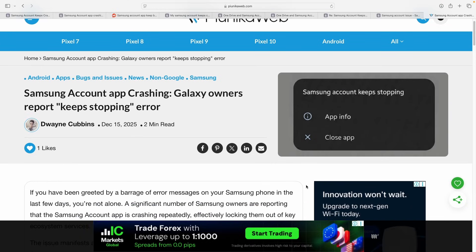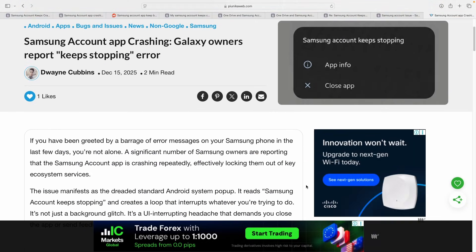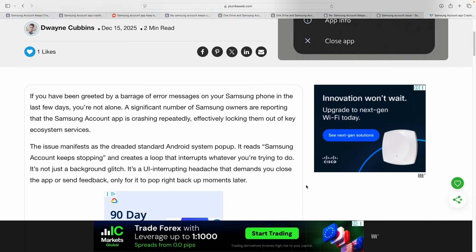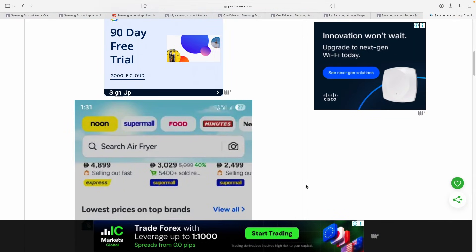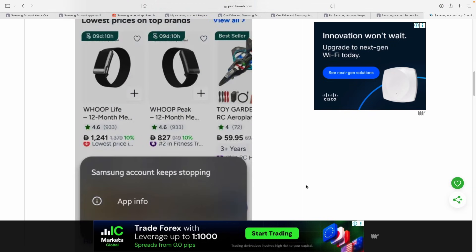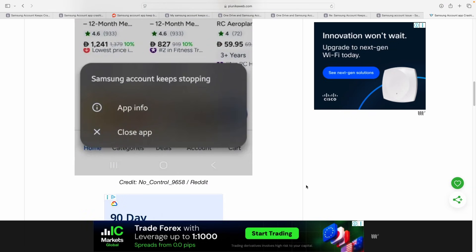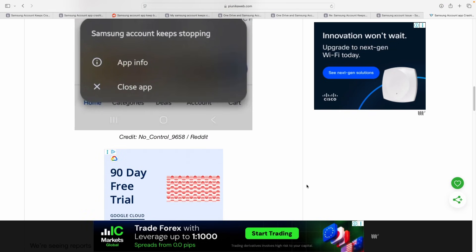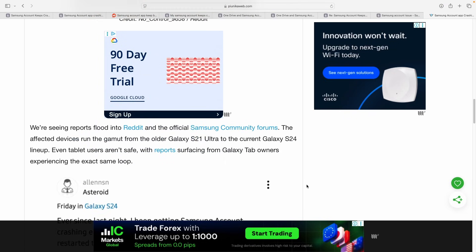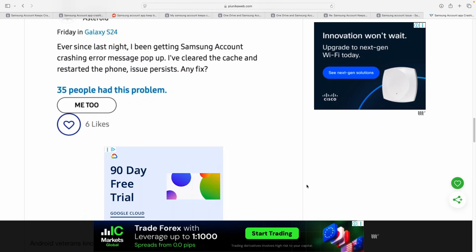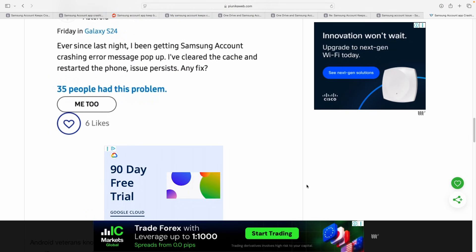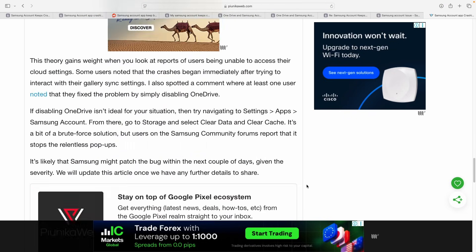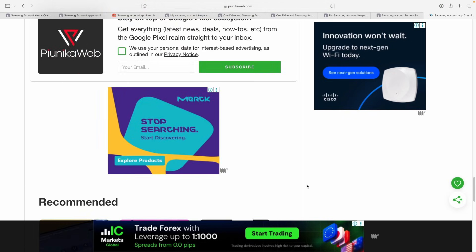The shared workaround should stop the relentless pop-ups while Samsung makes the needed mends. In case we bump into any other relevant workarounds, we'll share the same in the original article.